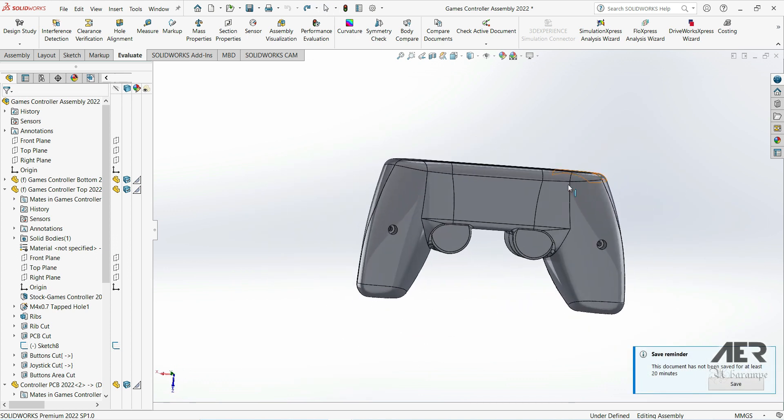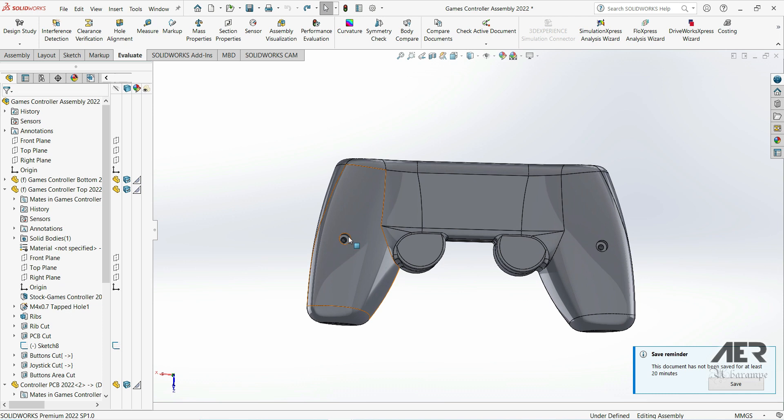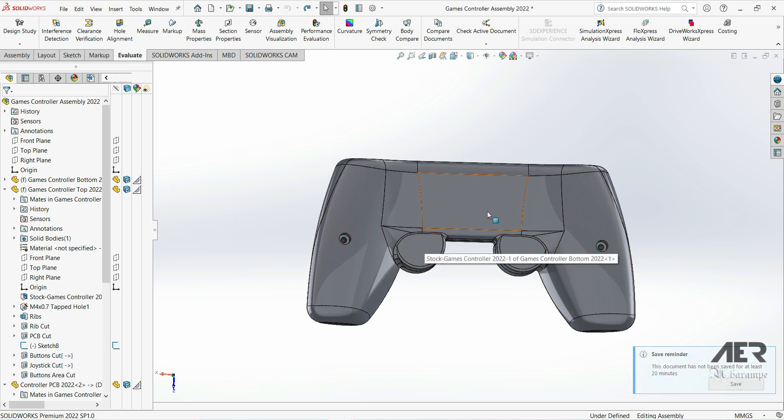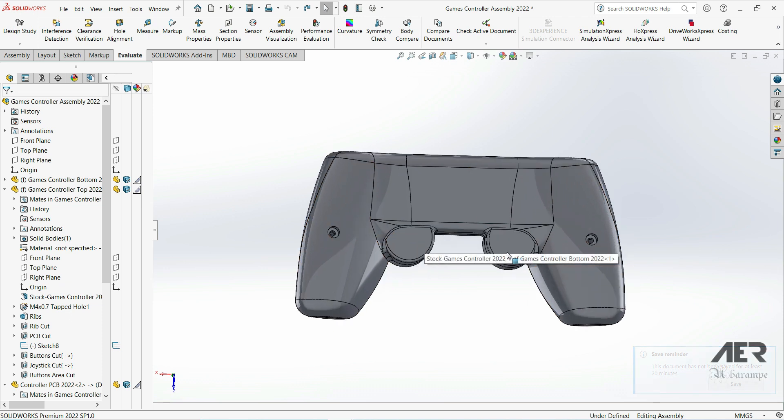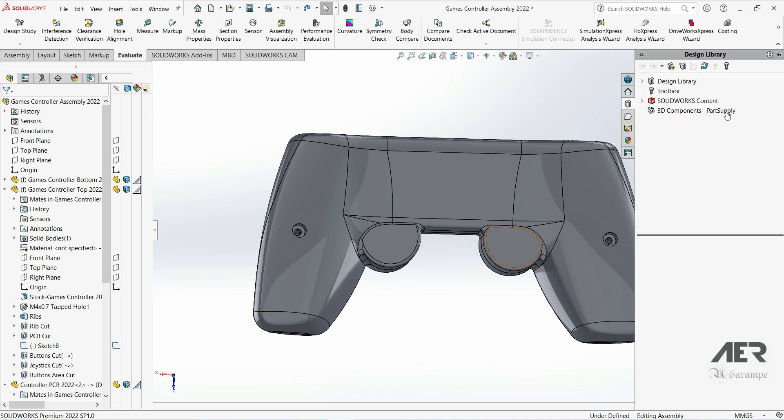So the first thing, if we spin around, we need to add some screws into here to screw the two halves together. We're going to zoom in on this hole and we want to add a screw here.